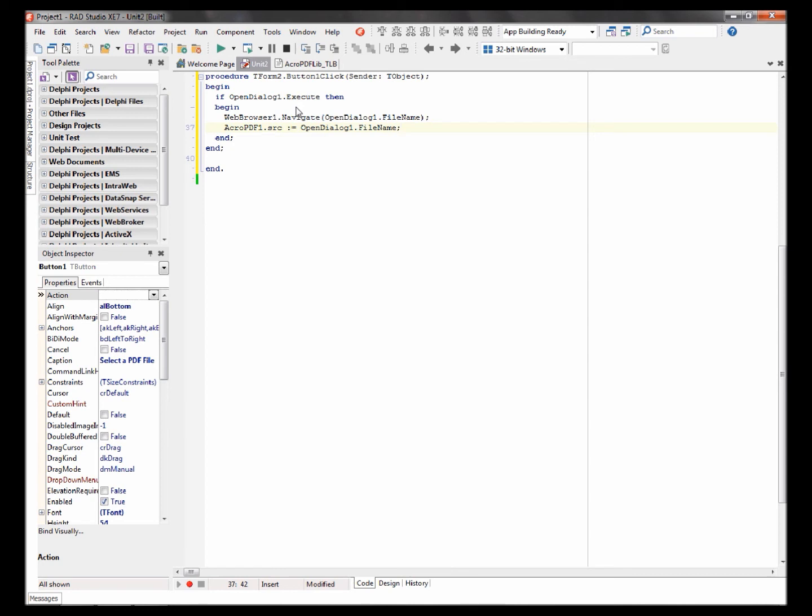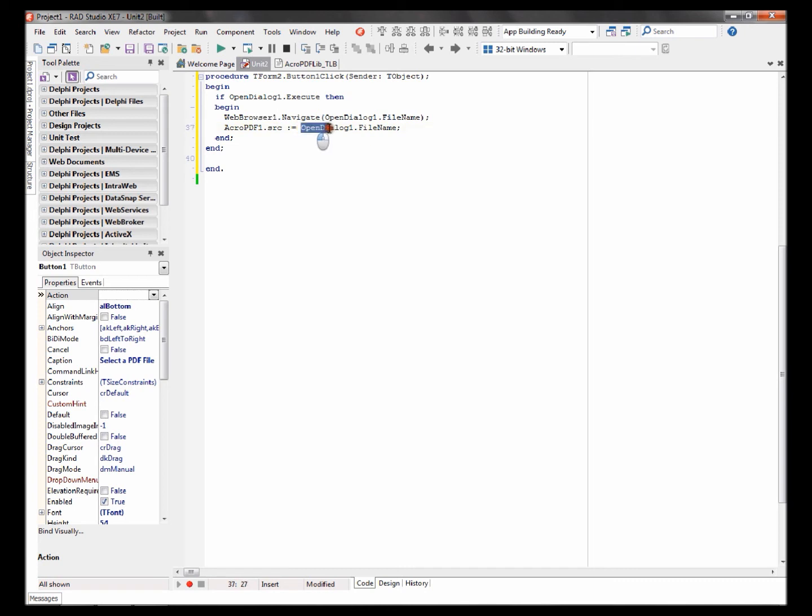What this code does is it takes the directory of the file selected from the open dialogue and opens it in the web browser. Same here, it takes the open dialogue file.